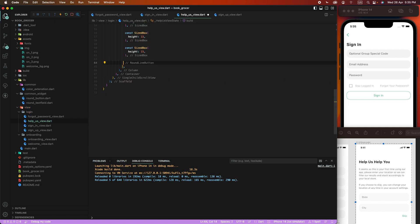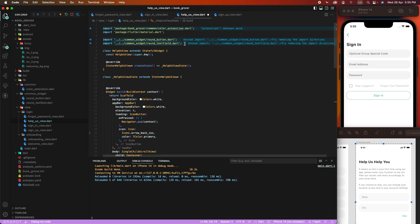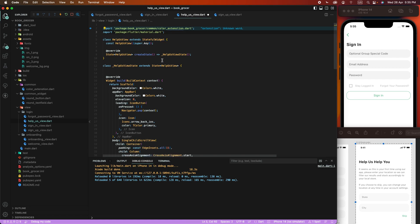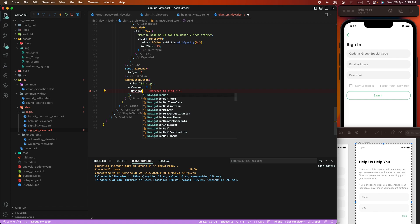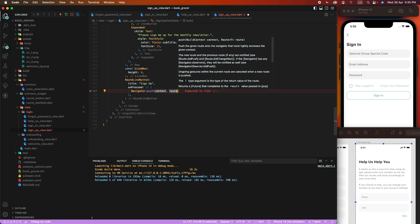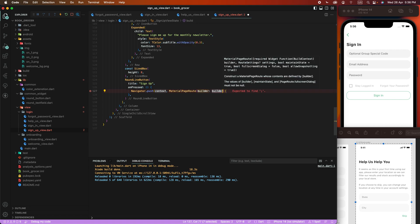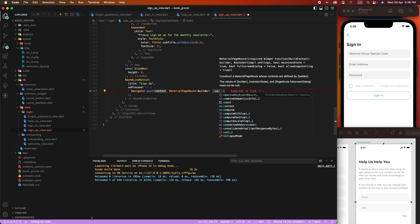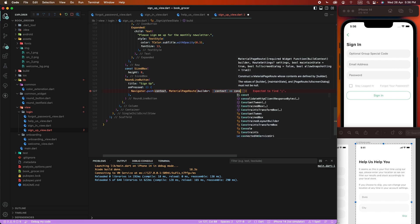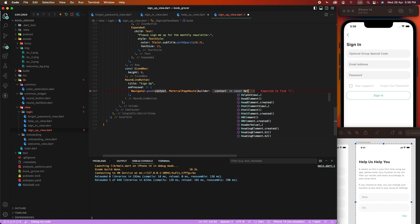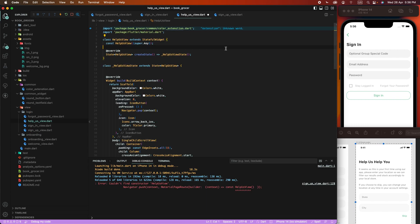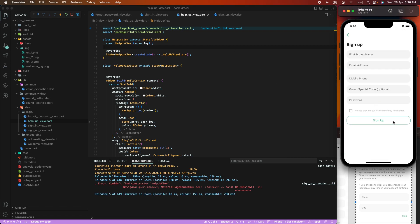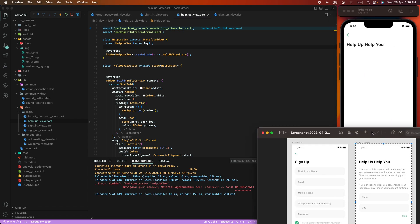We need to remove the text box here and configure this page controller. We need to set Navigator push material page route and pass the context with first page view, then semicolon. Save this page and now go to the sign-in page. In the sign-in page configuration we now set the screen and set this title.